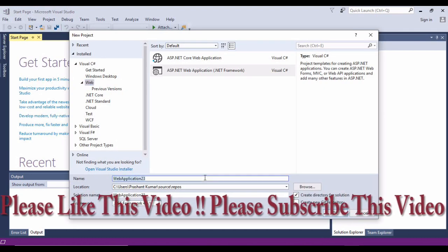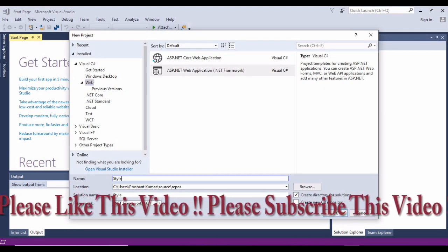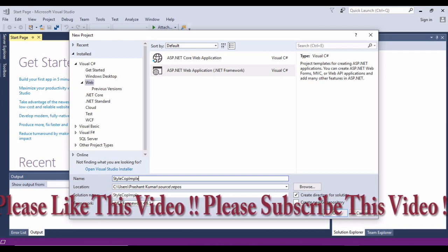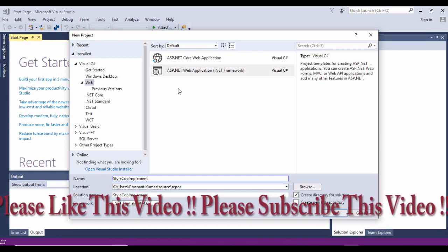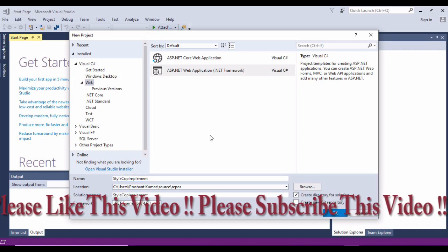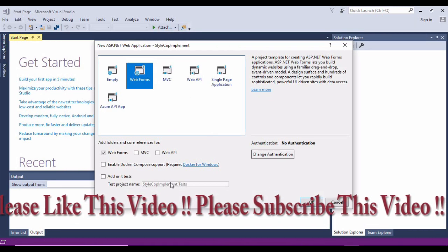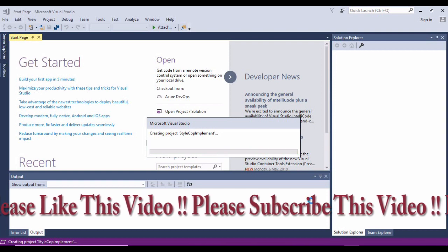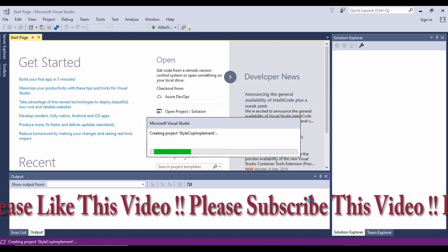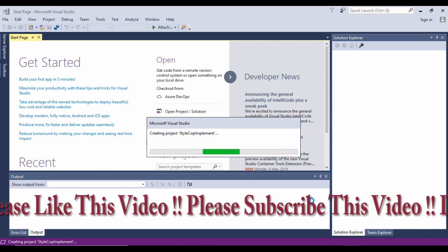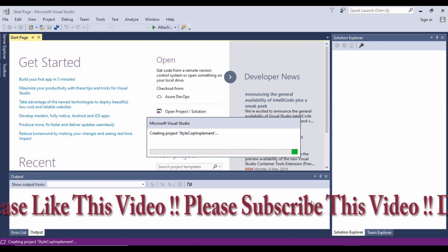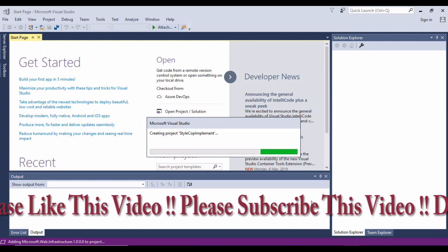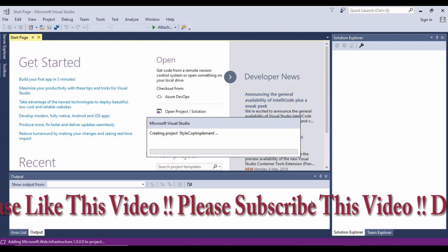So what I'm going to do is create a project called StyleCop Implement. I'll create a directory for it and hit the OK button.